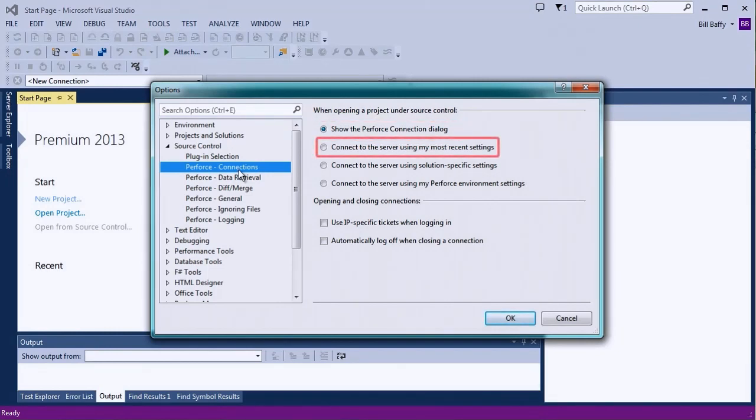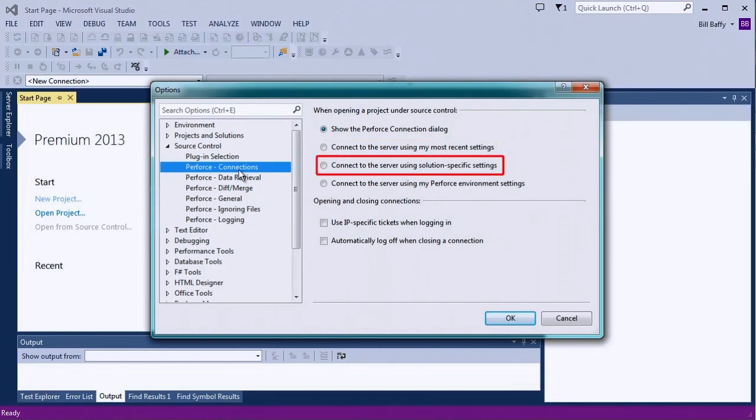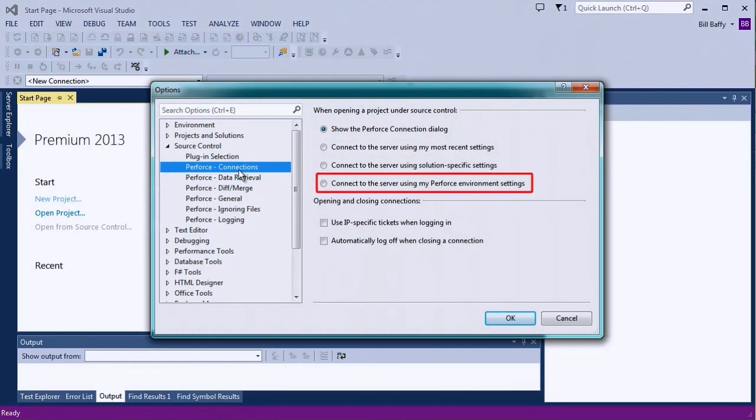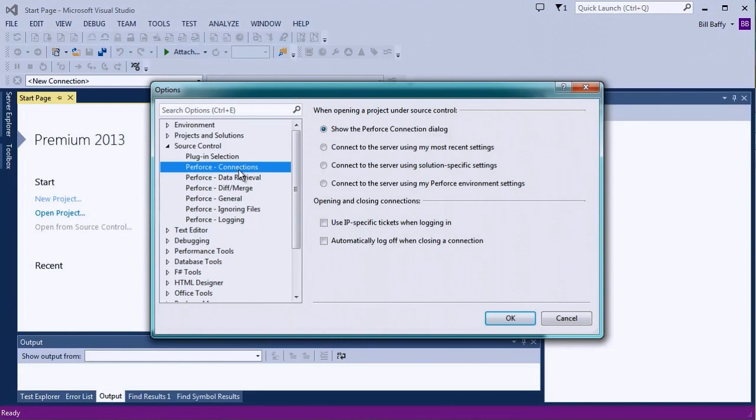You can instead choose to connect using your latest connection, connect using settings specific to a project solution, or have P4VS detect your connection from your Perforce environment settings. For most users, the rest of the default options will be acceptable.